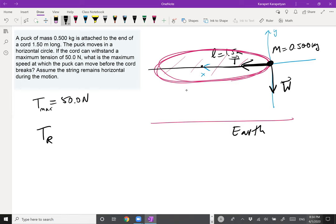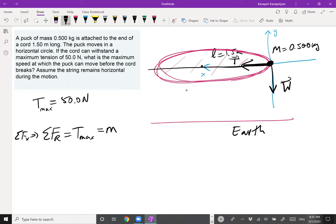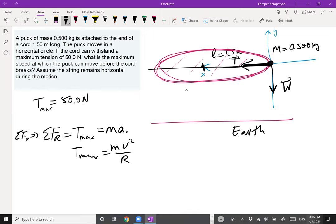The net radial force is just the tension. Tension equals mv²/r, where r is the length of the string — that's the radius of the circle. I can solve for speed: v² = T_max × r / m, so v = √(T_max × r / m).